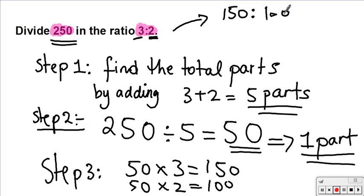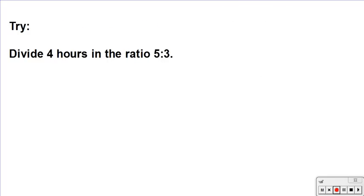I hope that makes sense. Now I want you to try a question on your own. Close this video and see if you can work out how to share 4 hours in the ratio of 5 to 3. After completing the question, replay the video and check the answer.